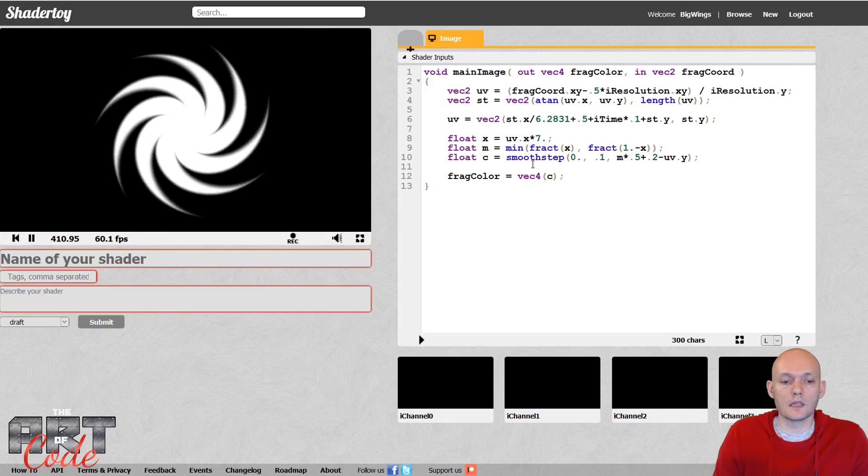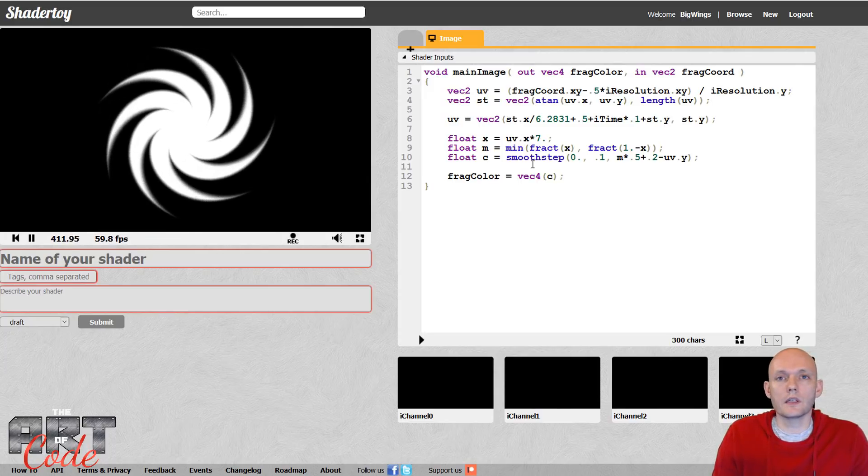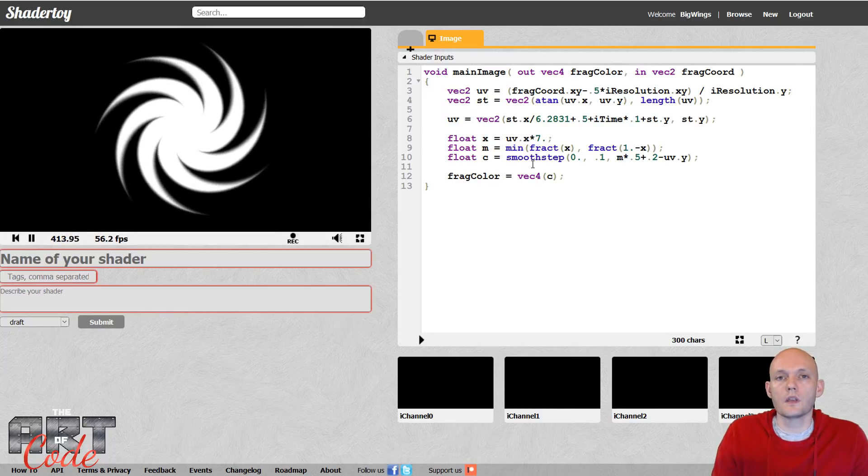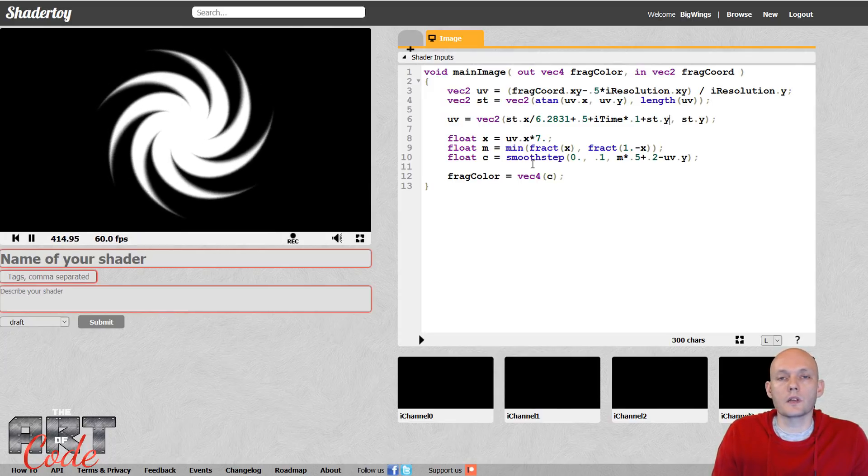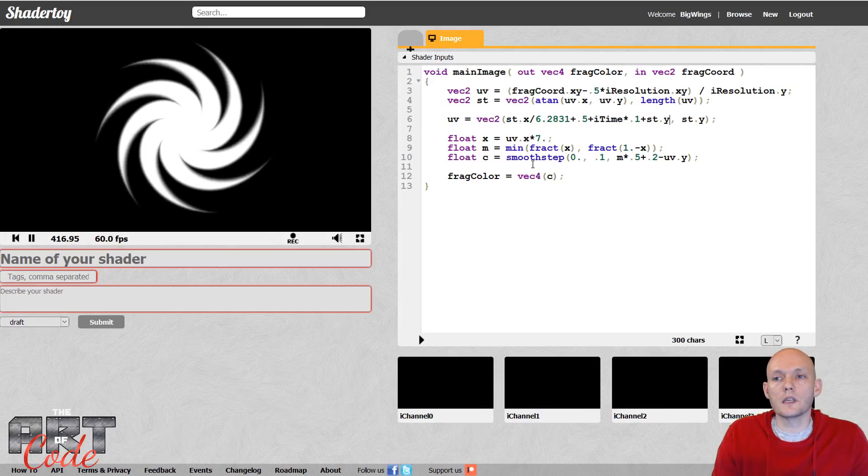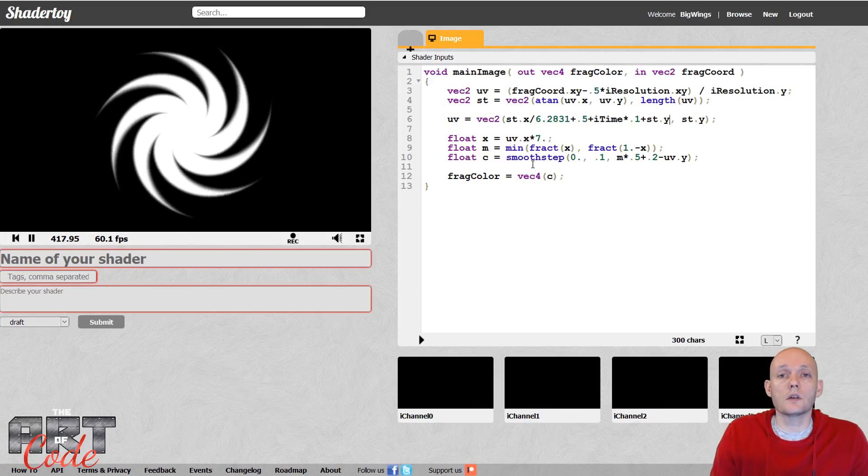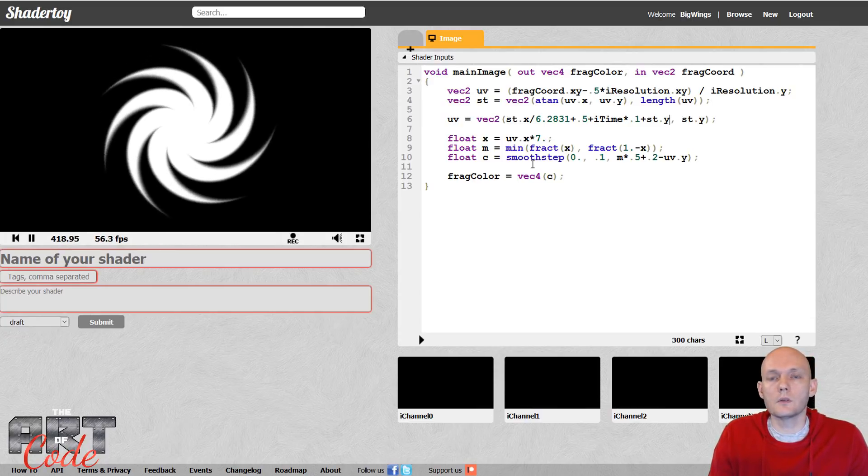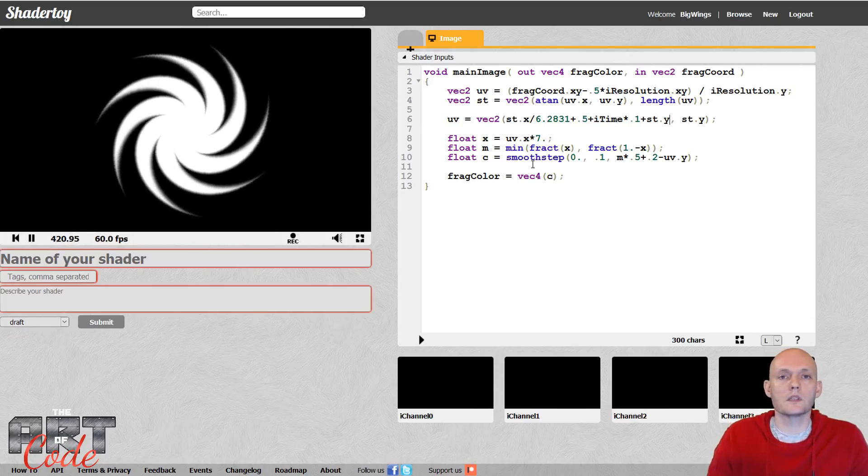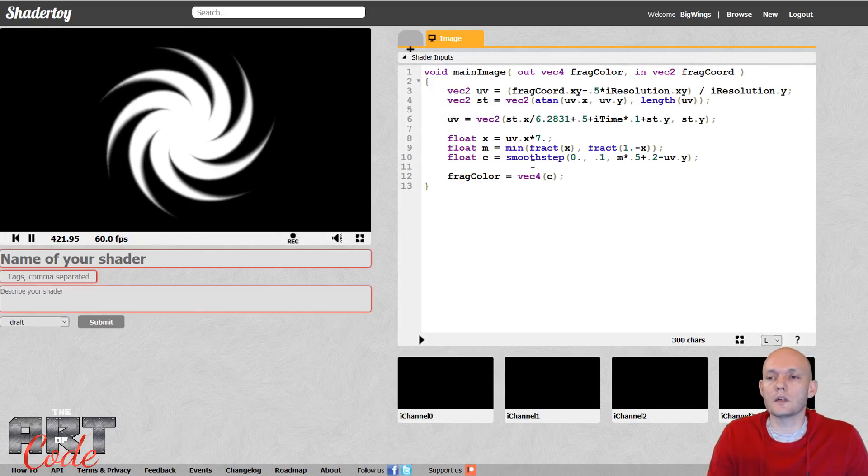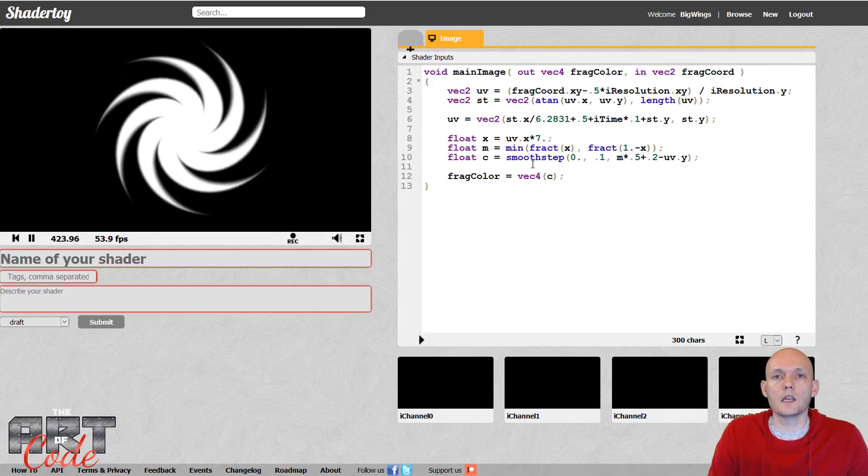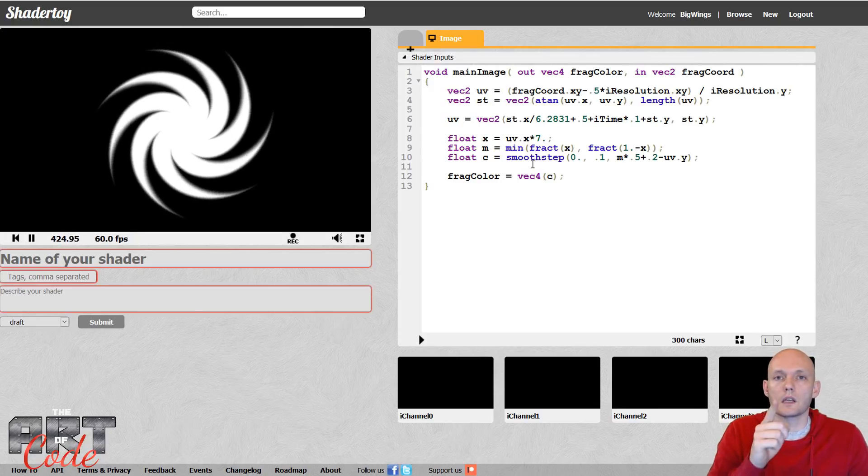So that was really quickly how to do polar coordinates. Let me know in the comments below what you want to see next. Also, if you make something cool with polar coordinates, post it down below. I would love to see it. And either way, I will see you next time.